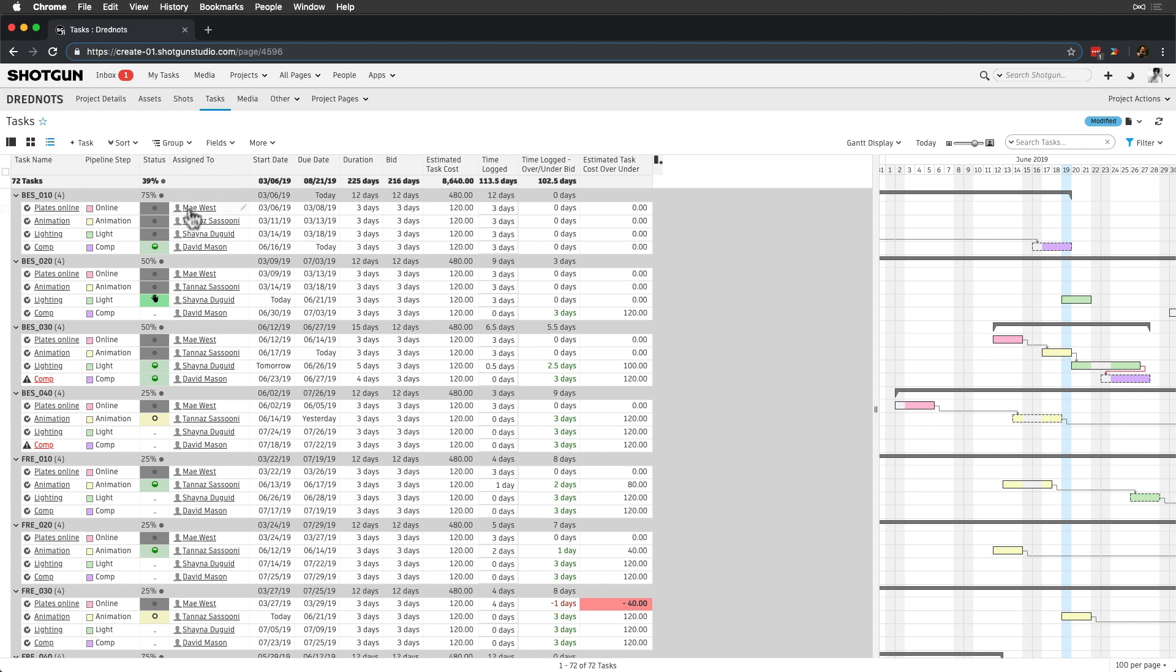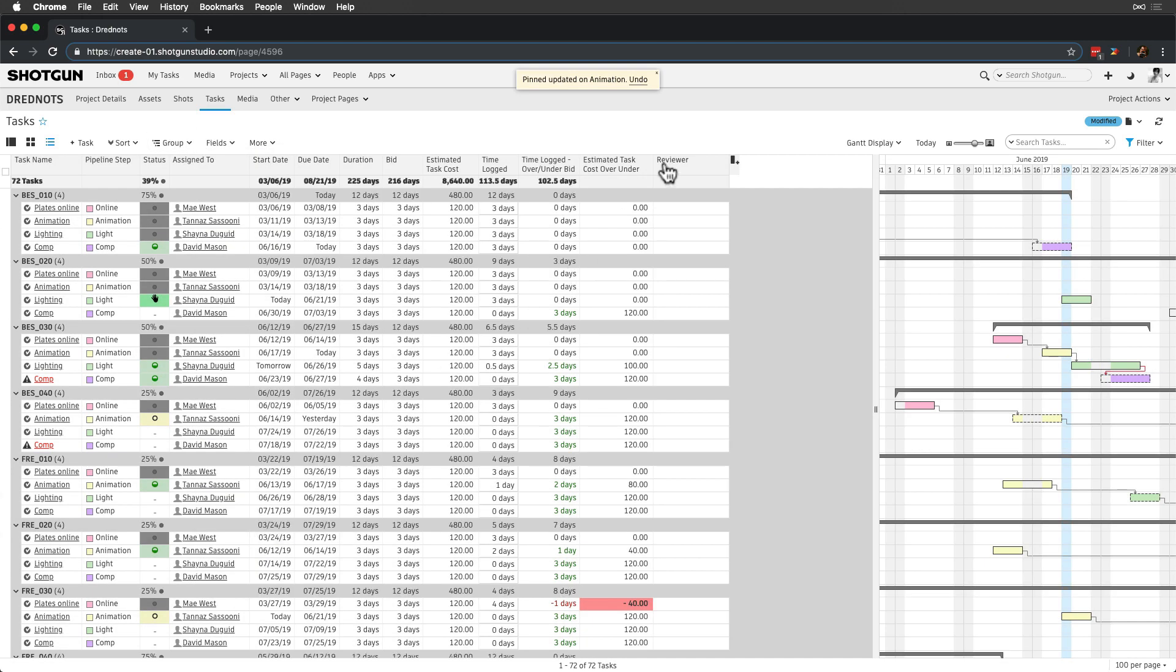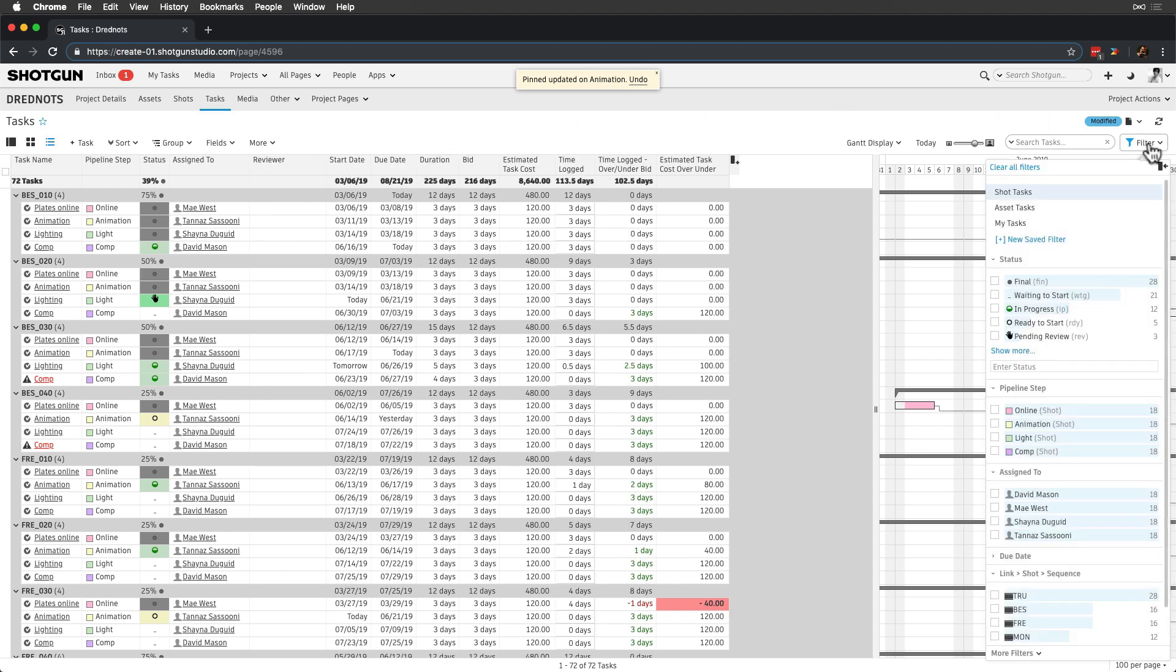Starting from our schedule page in Dreadnoughts, let's add the reviewer field to our page if it isn't already visible, and then filter for tasks in the BES sequence.